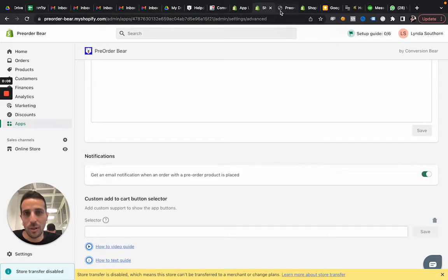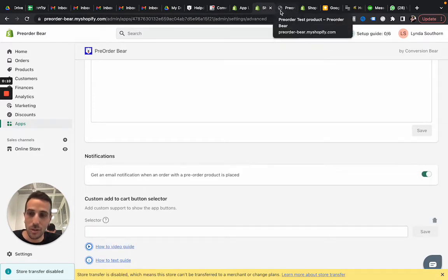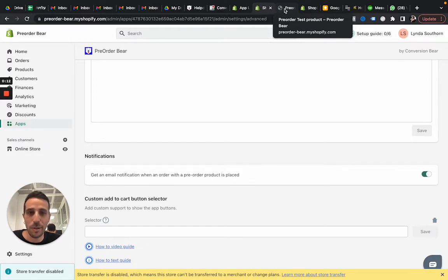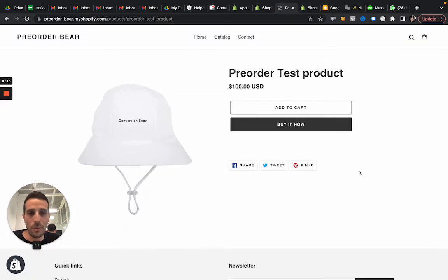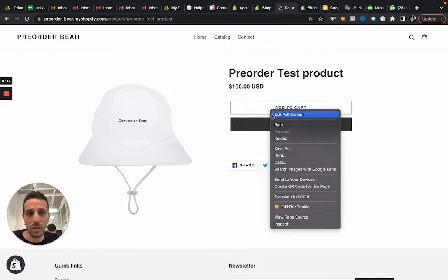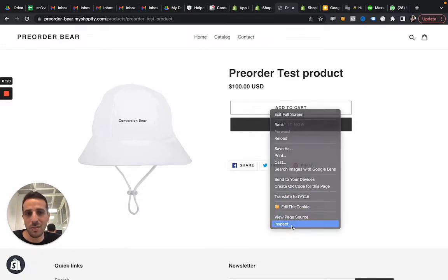Now I'm going to go to the product page where you should expect to see the pre-order button, here. And I'm going to hover on top of the buttons and click on inspect. So it's a right click and then inspect.